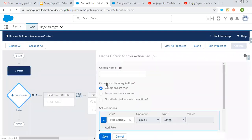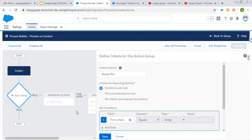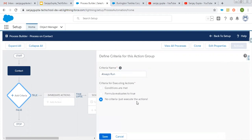Now I am putting the criteria — set to always run. So this process will run always. Here you can see criteria for executing action is no criteria, just execute the action. I want to execute the quick action always whenever a new contact record is created.